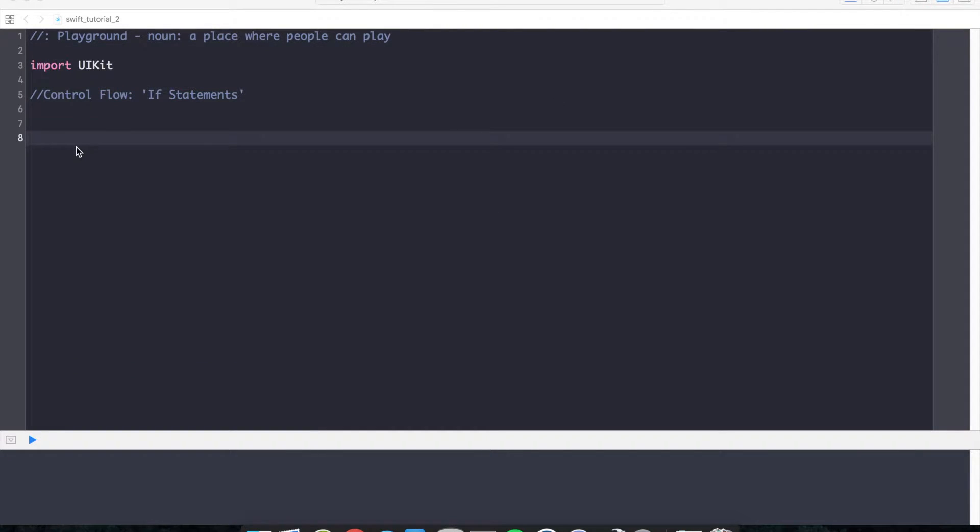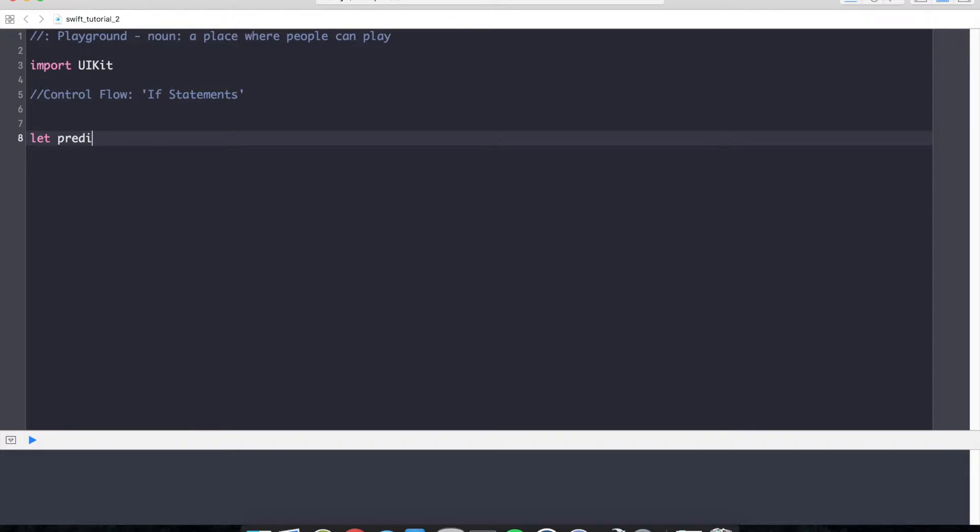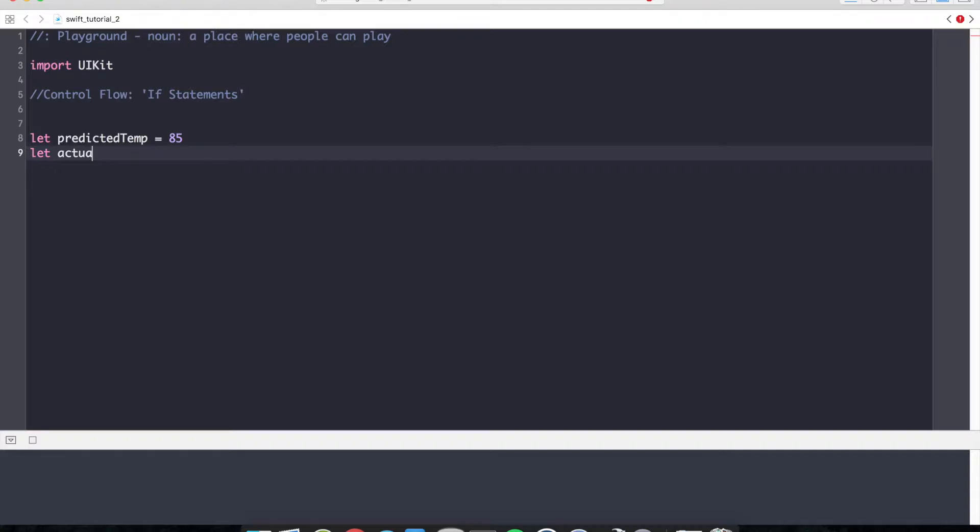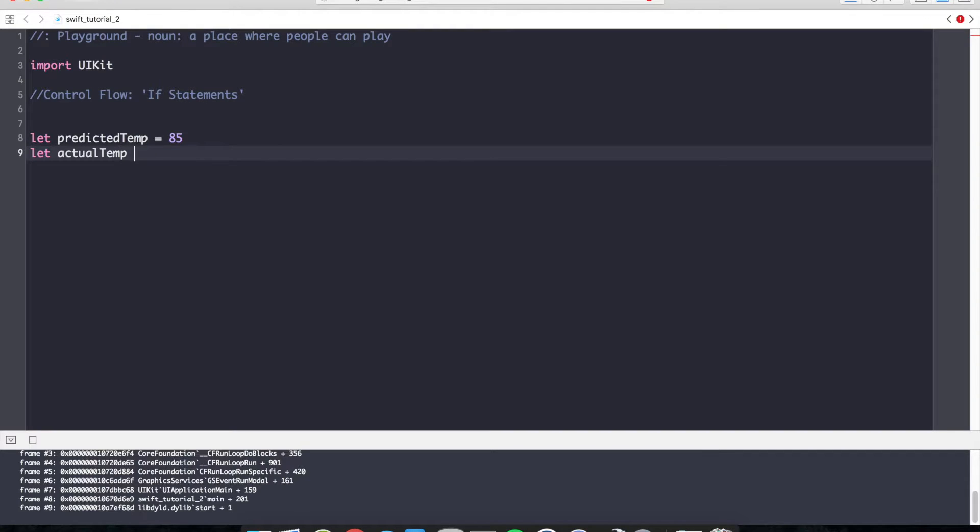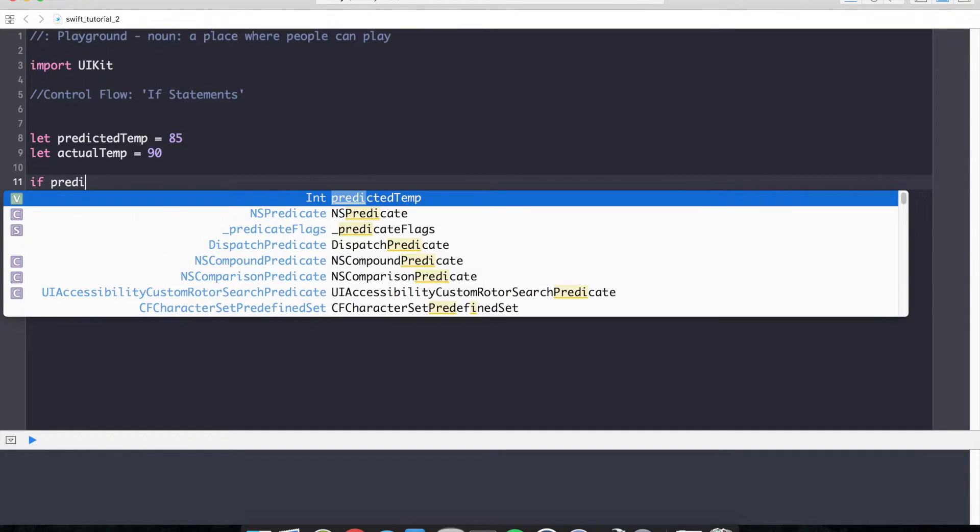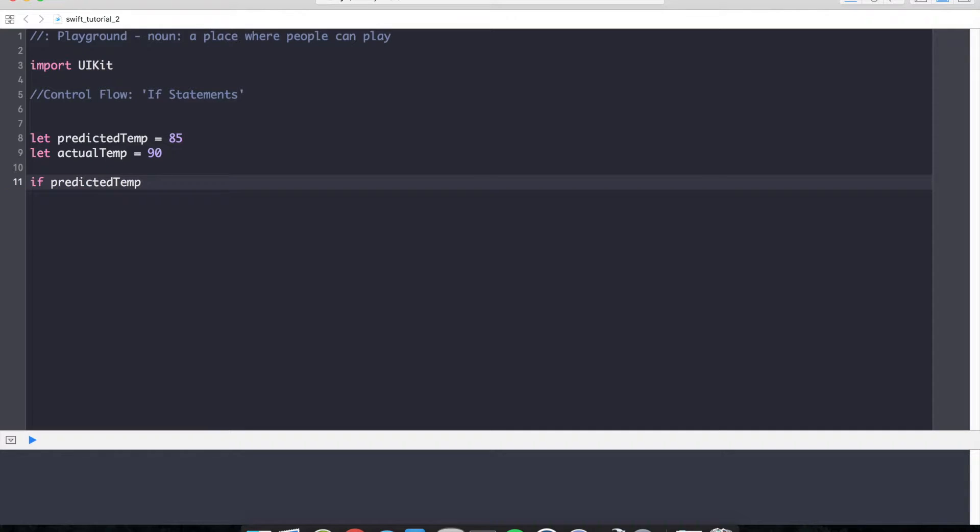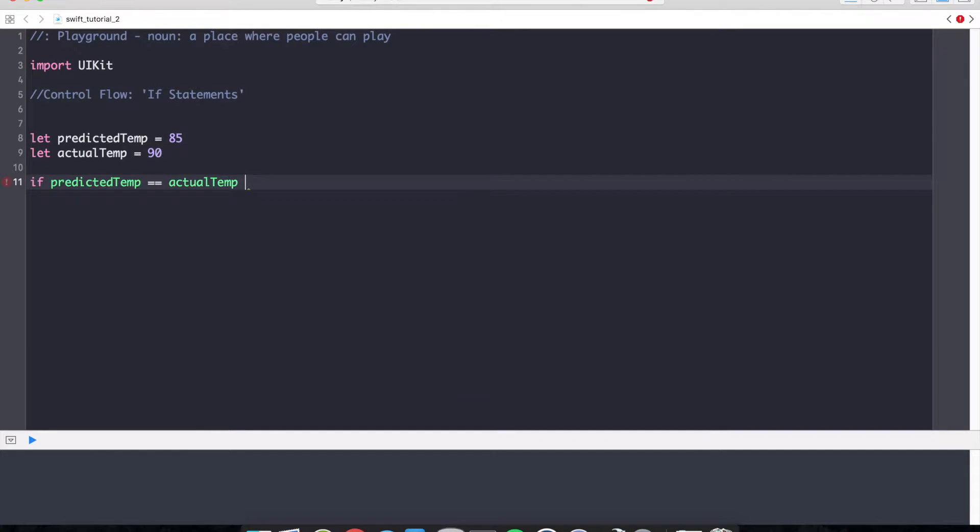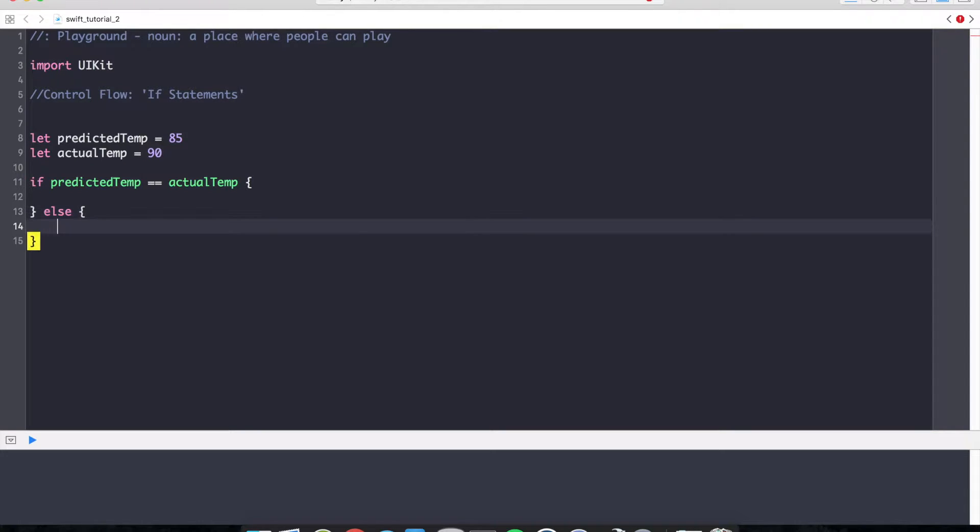Let's take a look at basic if statements in Swift. Let's assume we have two variables, a predicted temp equals 85 and let actual temp equals 90 degrees. Let's assume we have a conditional that if the predicted temperature equals the actual temperature, that something will happen. Otherwise, or else, something else will happen.